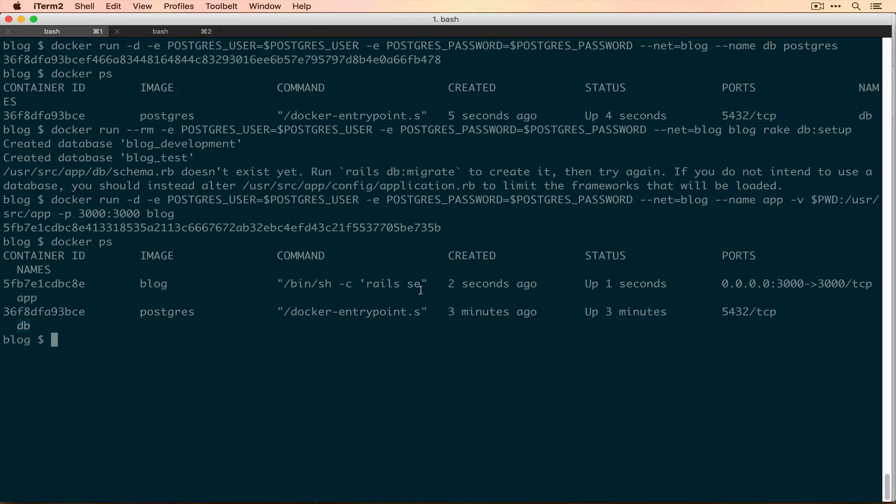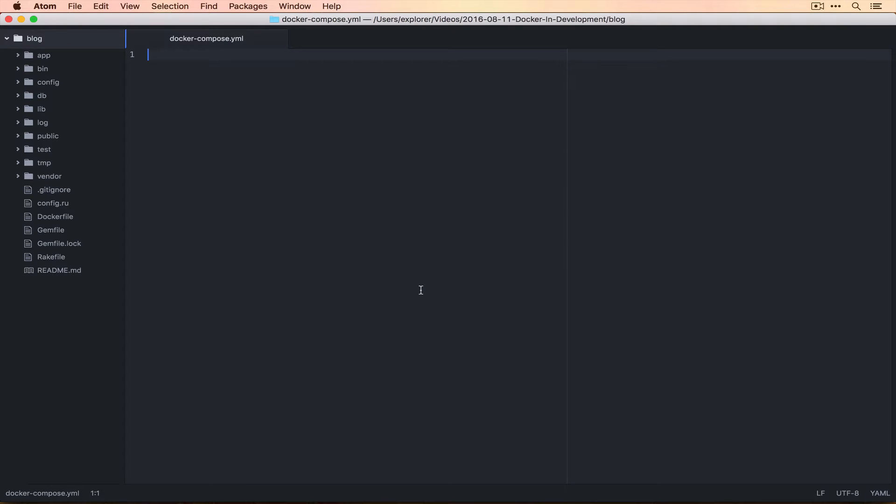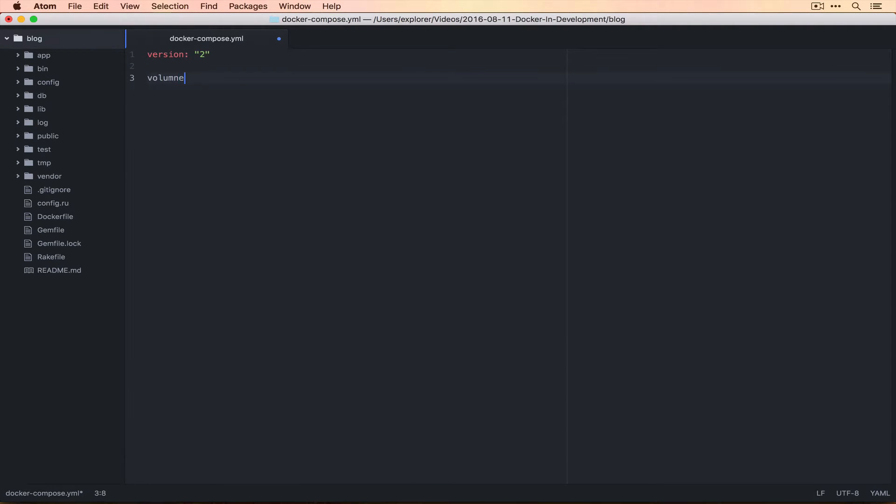The first thing we're going to do is create our first Docker Compose file. Docker Compose uses a formatting language called YAML to structure the data, but it looks a little bit weird and you have to be aware of white space in front of these things.